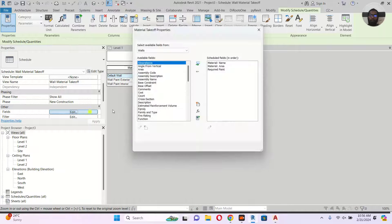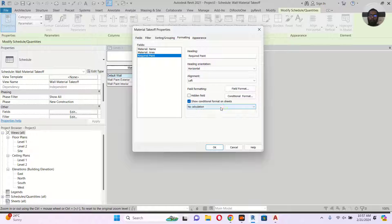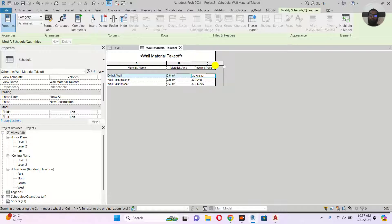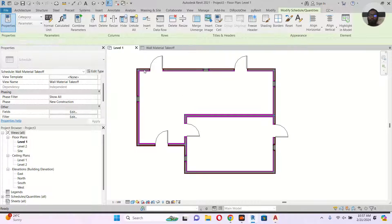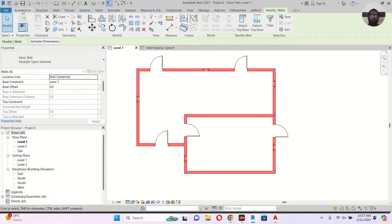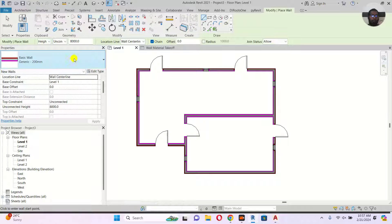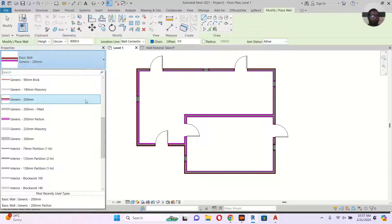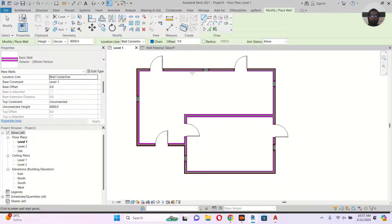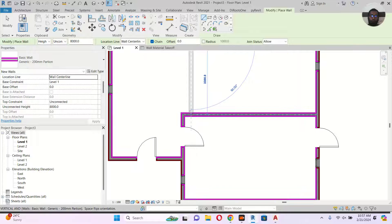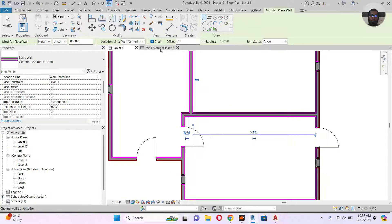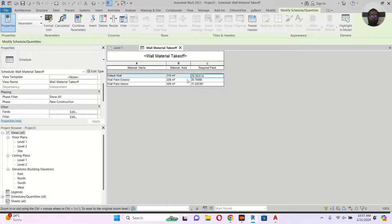Press OK. You won't see values yet — go to Edit, Formatting, select 'Required Paint', and enable Calculate Totals. Now the required paint quantity will calculate automatically. If you draw another wall — for example a partition wall — the schedule updates automatically. Before adding the wall it was 360, after it becomes 409.